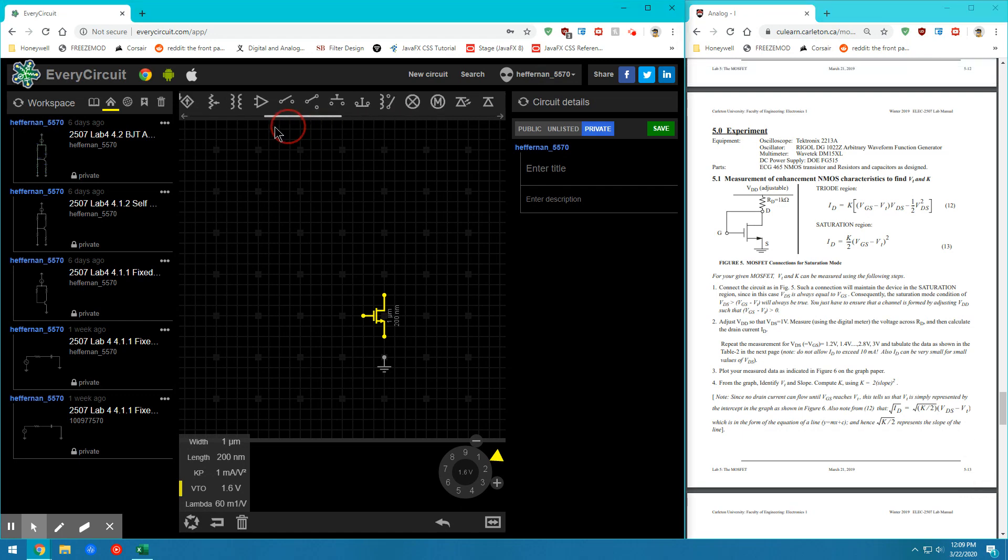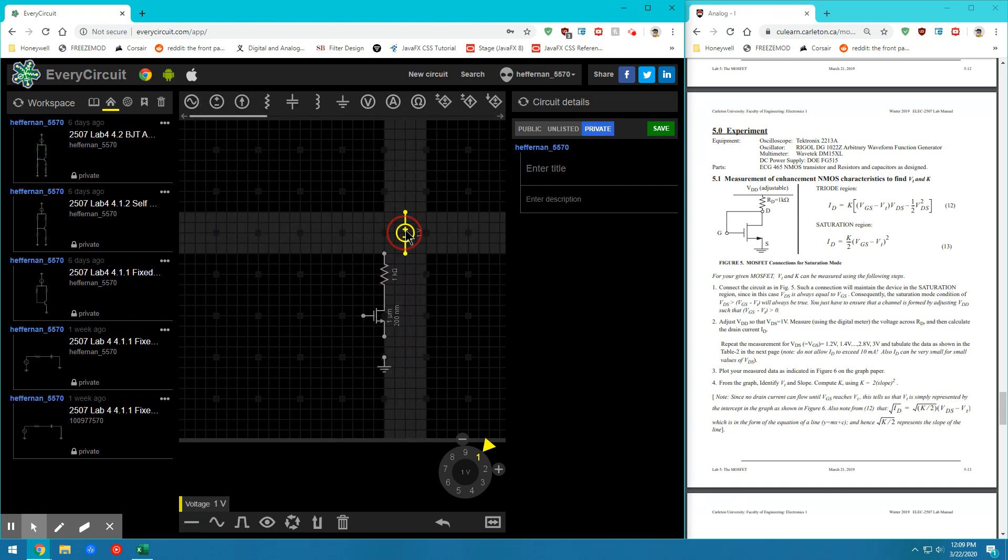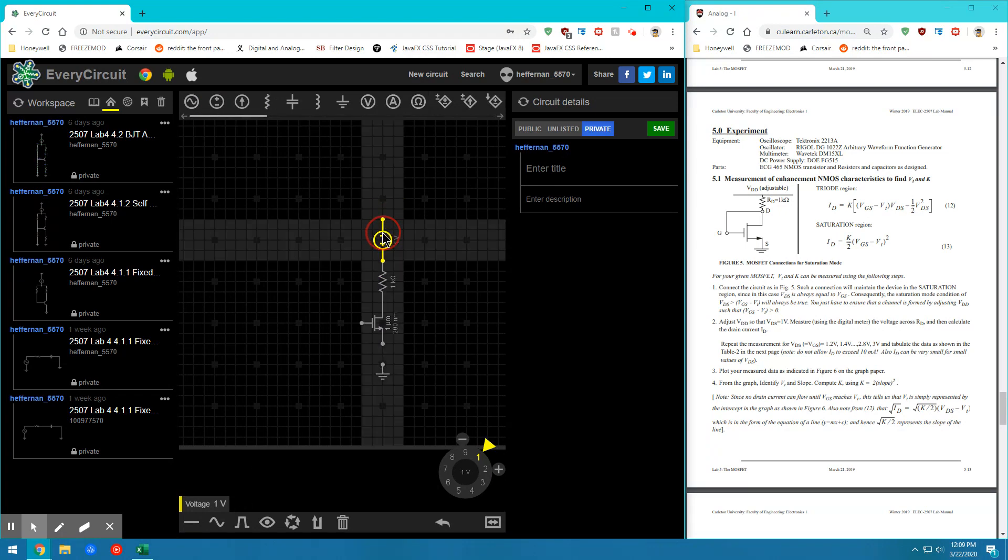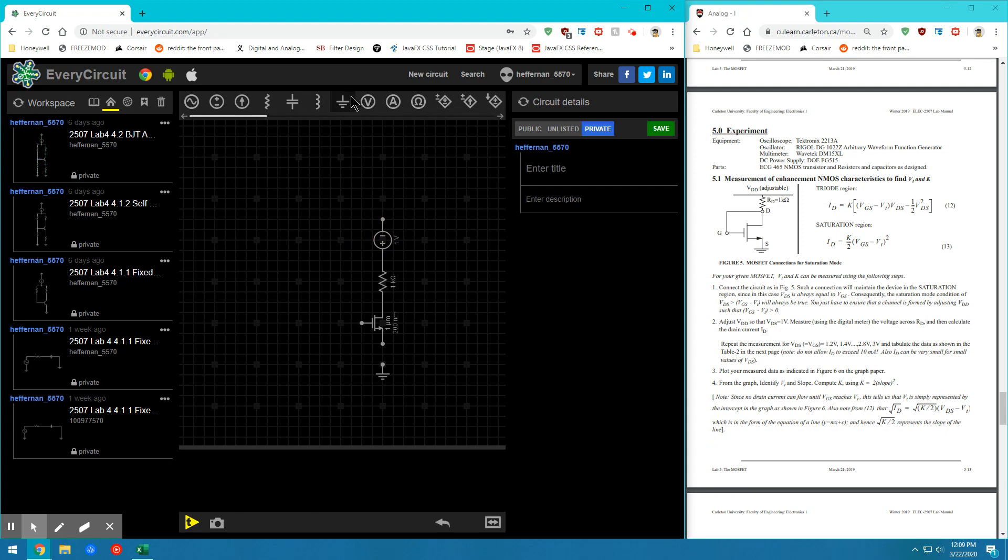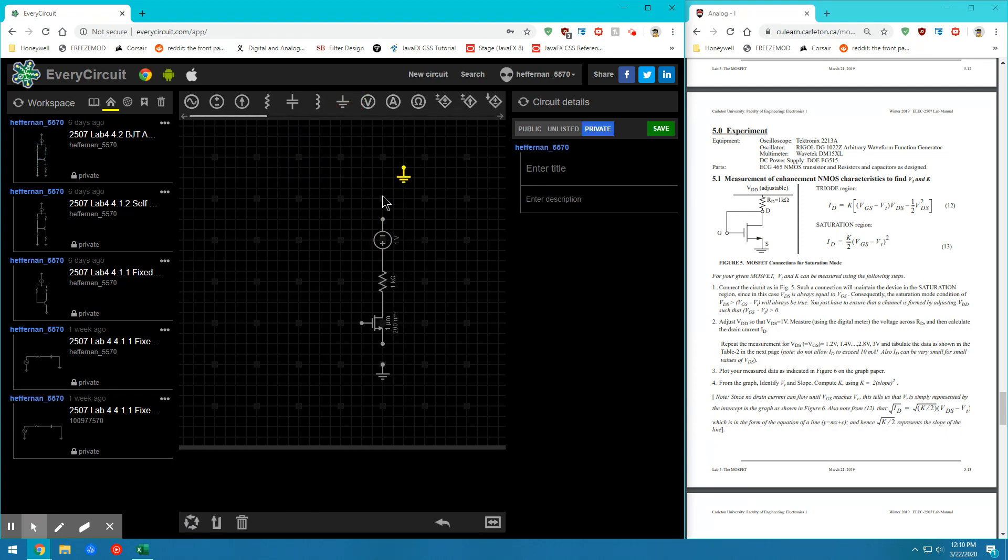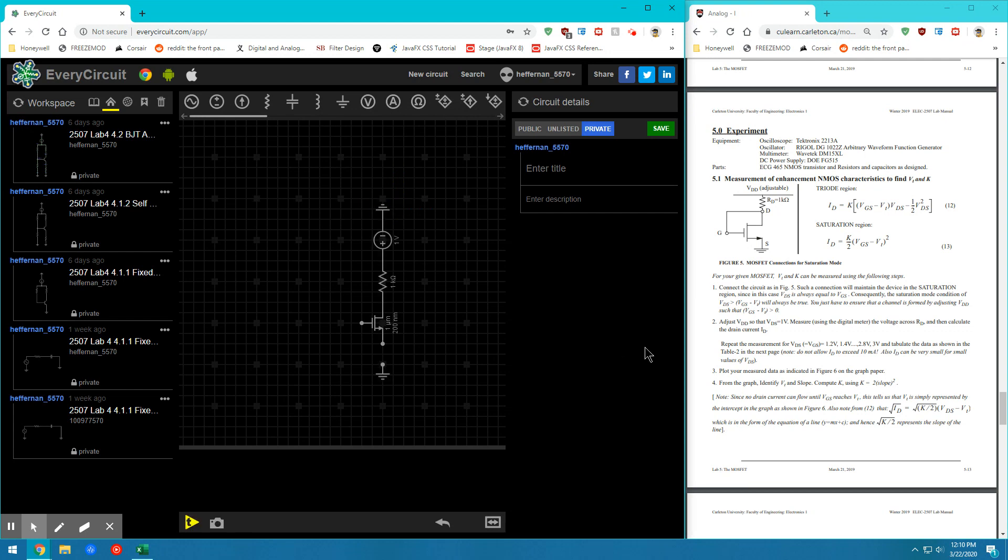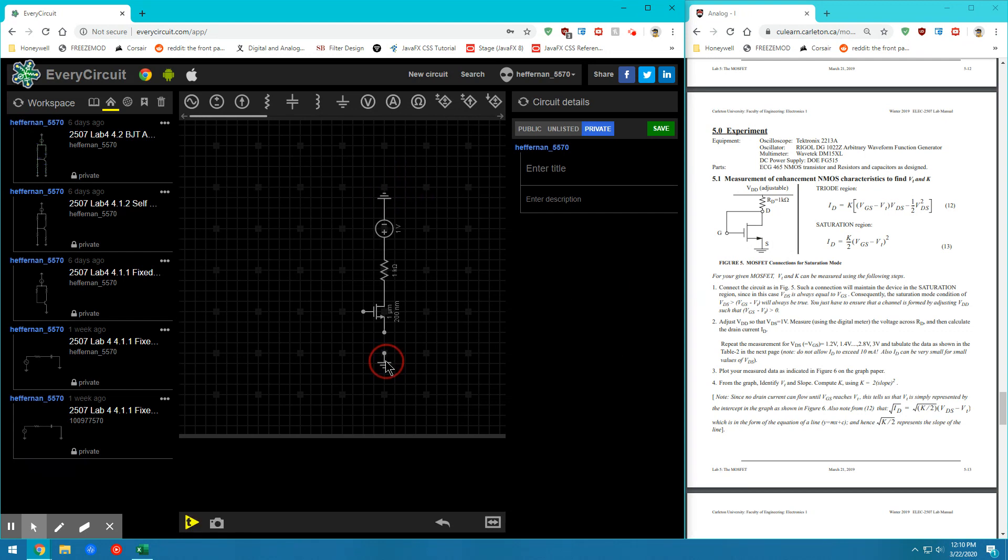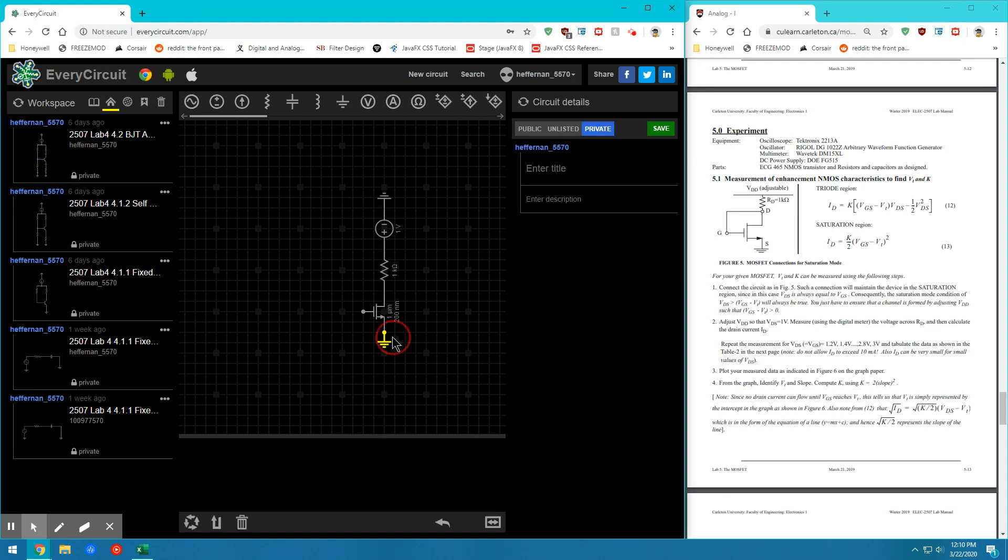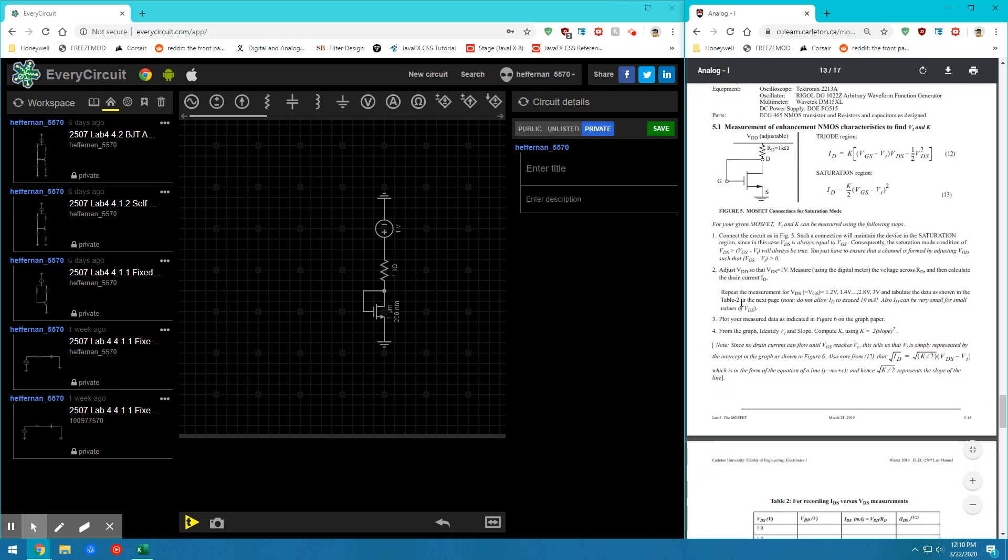So all we need is a single resistor and a DC source. We'll flip that DC source, place the source on ground and we'll connect the gate and the drain together. So now that all our connections are made.